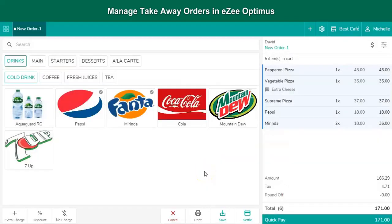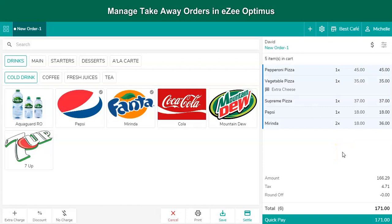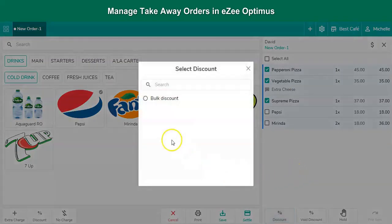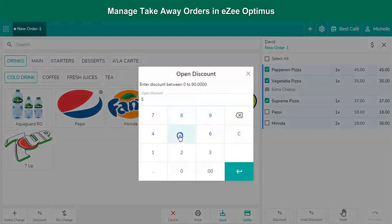Restaurants often try to attract guests by rolling out discount offers on new or specific menu items. Let's assume a guest ordered 5 menu items which includes food and beverages, and the user wants to offer a 5% discount on 3 food items. The user needs to process a bulk item discount. Click on this button, select the items which need to be discounted, and tap on the discount button. Select the discount type, which has to be created from the Optimus POS back office. The discount has been applied successfully.